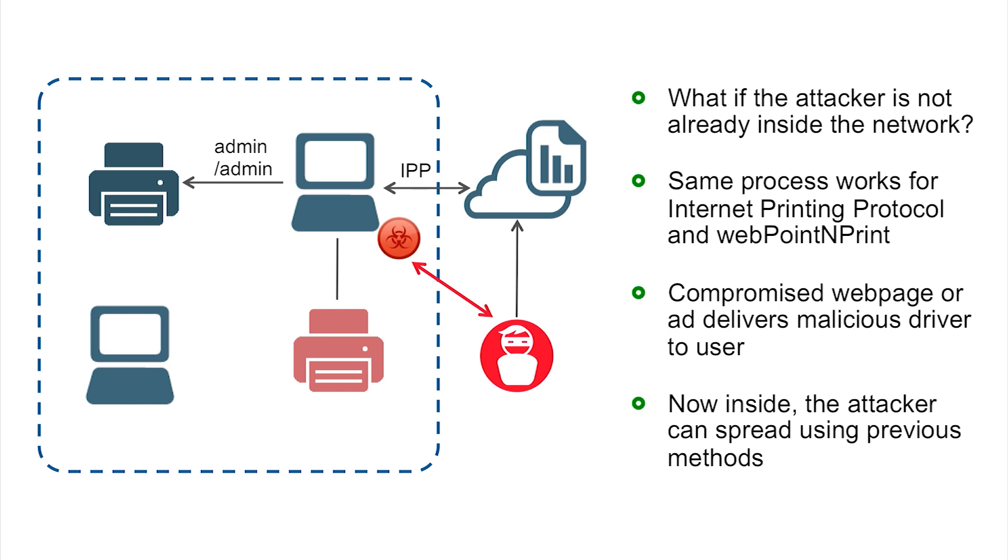Let's now show what this attack looks like as a demonstration for the web point and print and IPP attack vector.